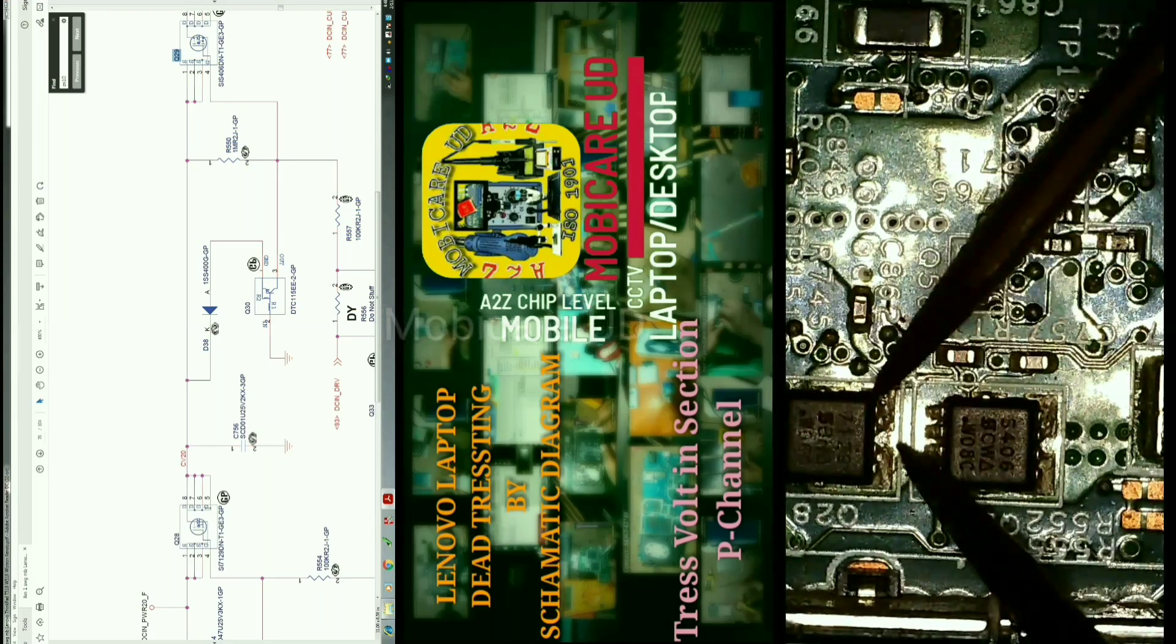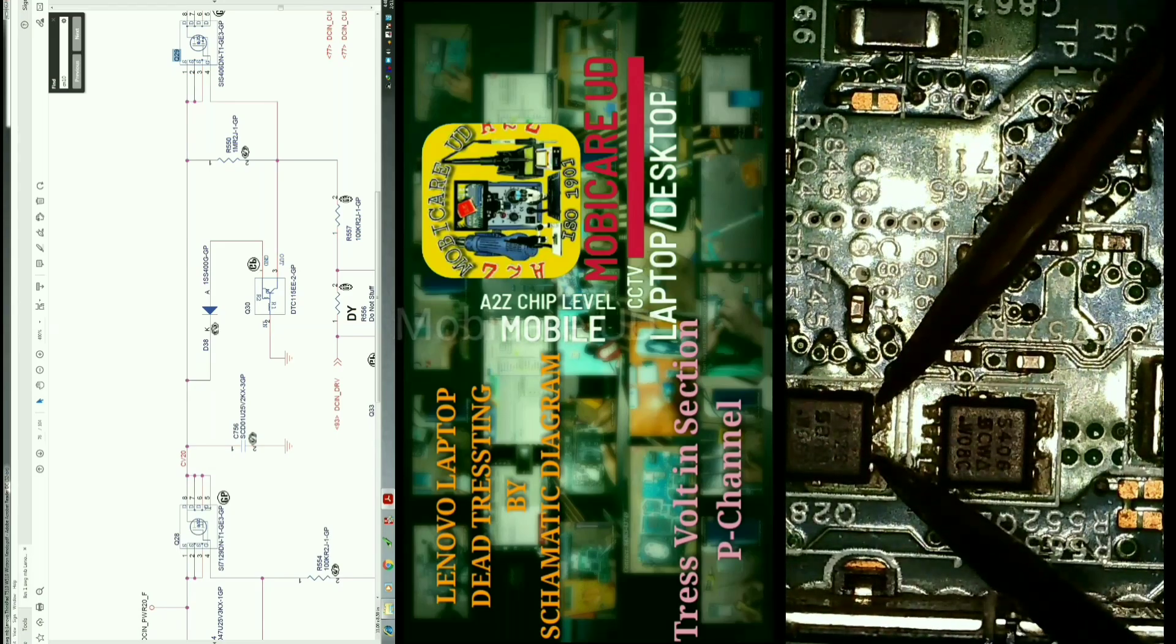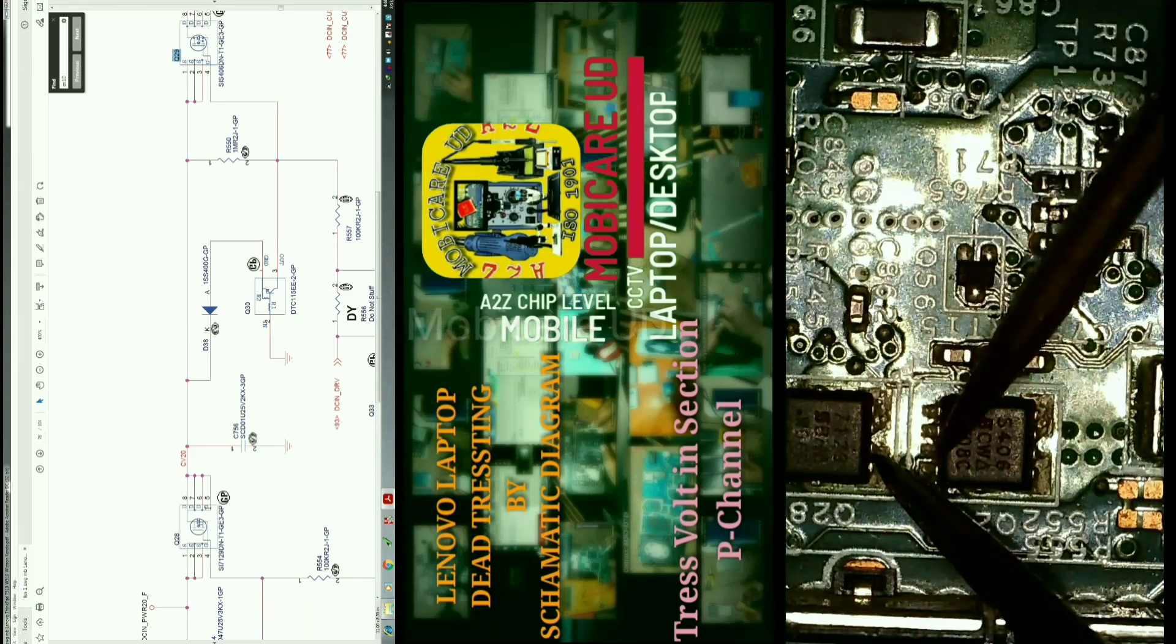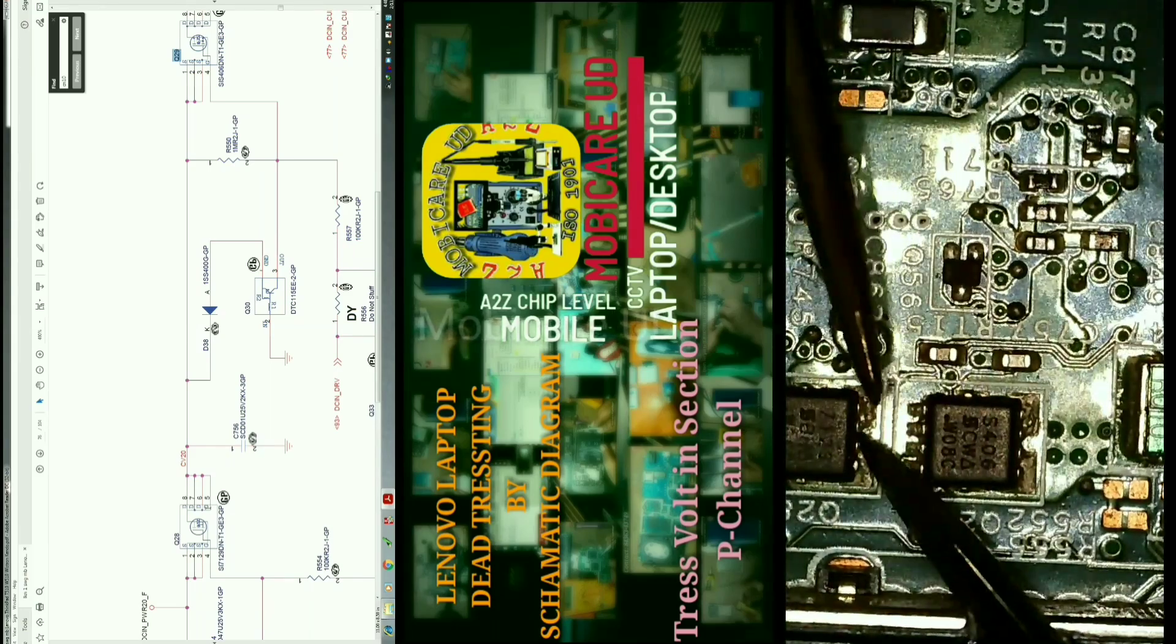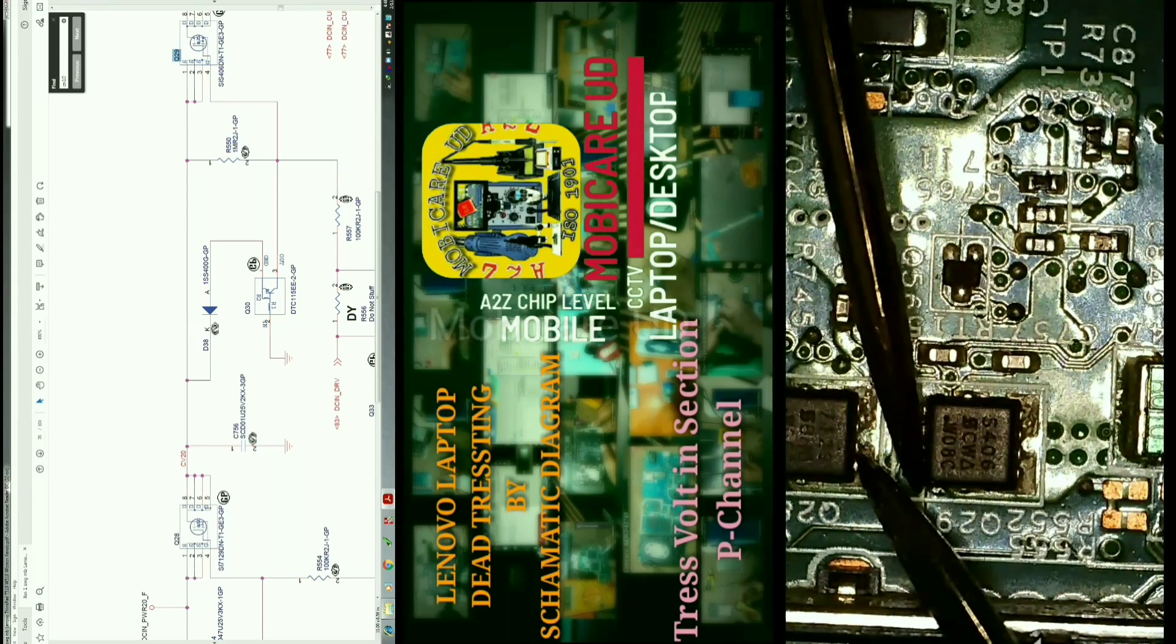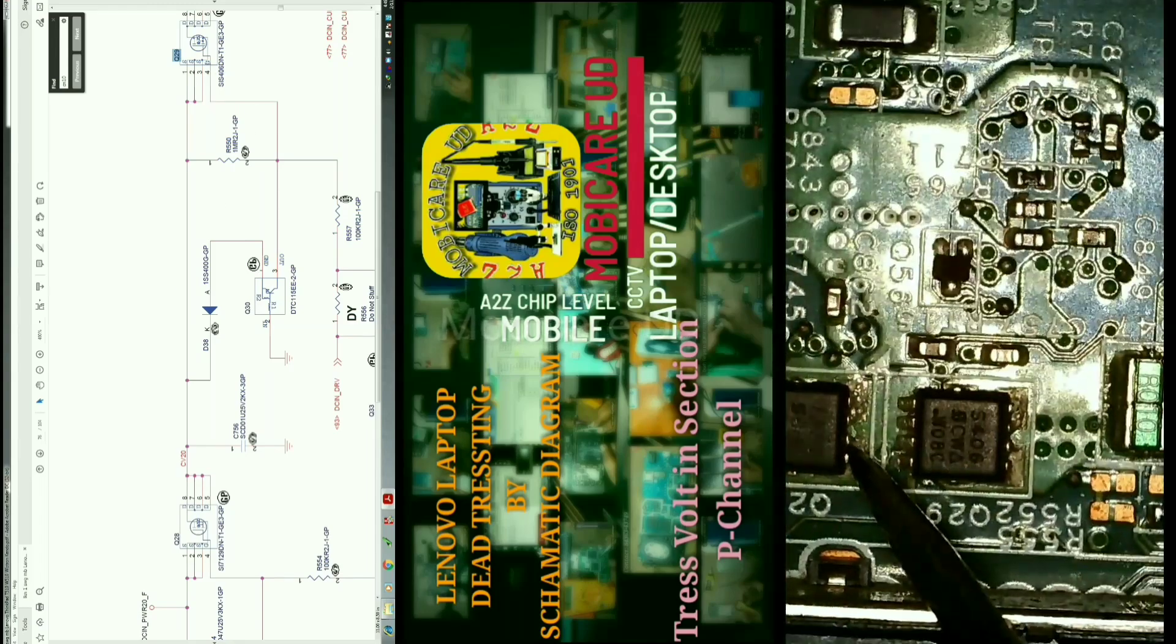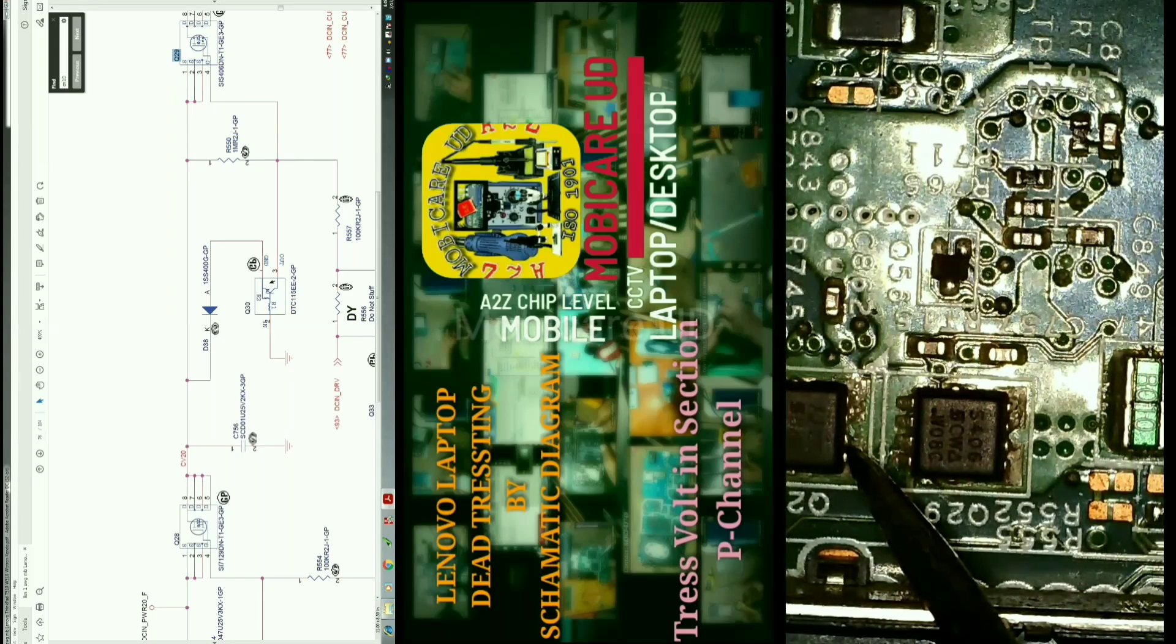The second MOSFET is connected with the drain according to the diagram, and the gate is okay on the second MOSFET.